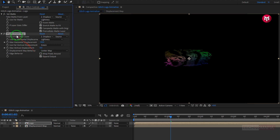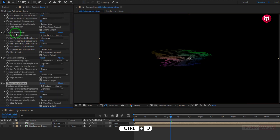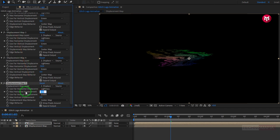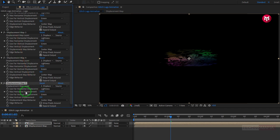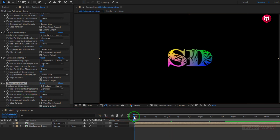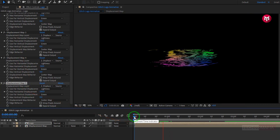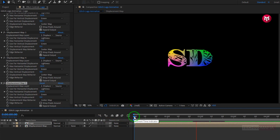Now we need to create 4 duplicates of displacement map. Press Ctrl+D to create duplicate. Now for displacement map 5, change max horizontal displacement to 200. Perfect. Now let's see the preview. Perfect.